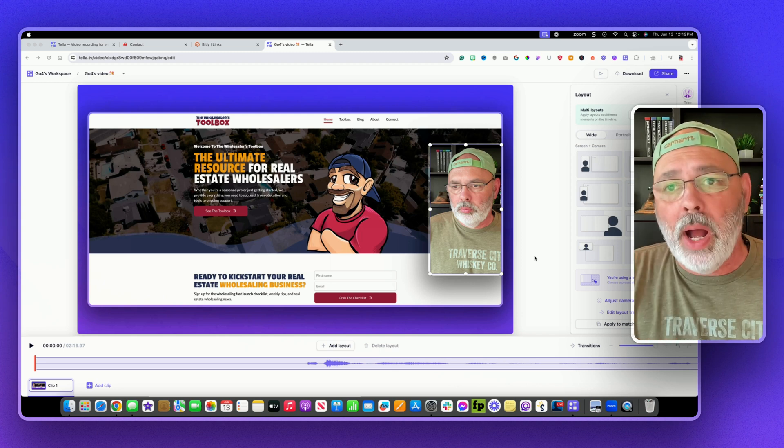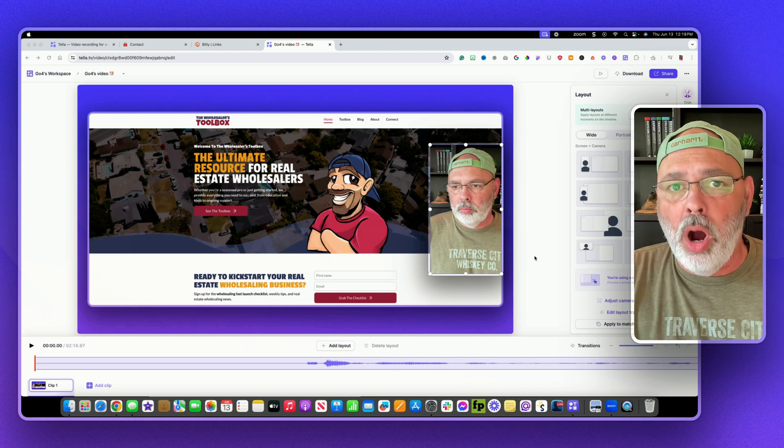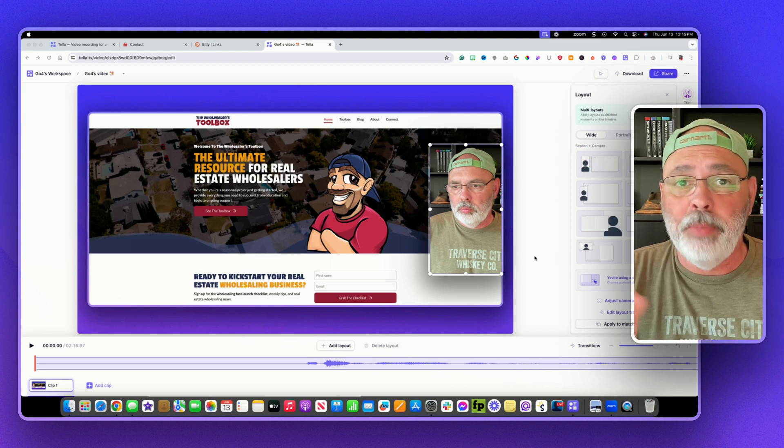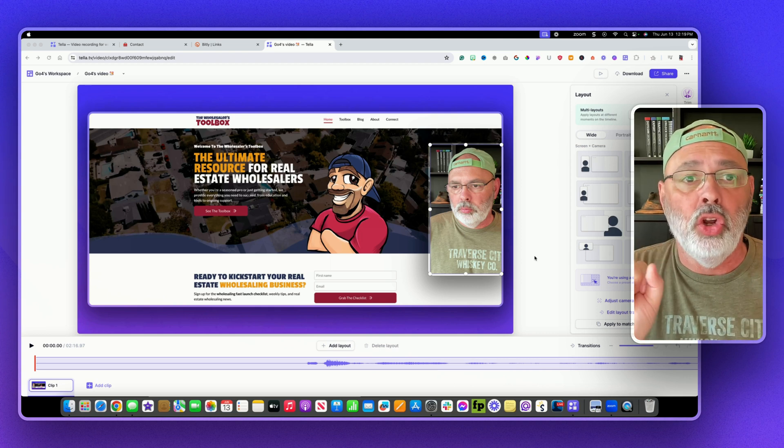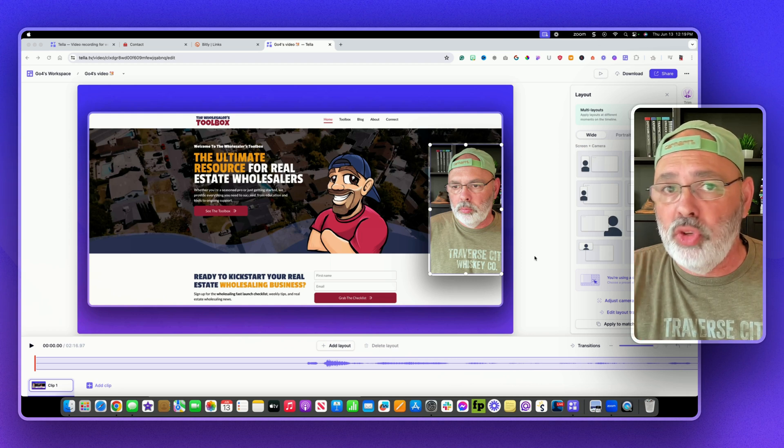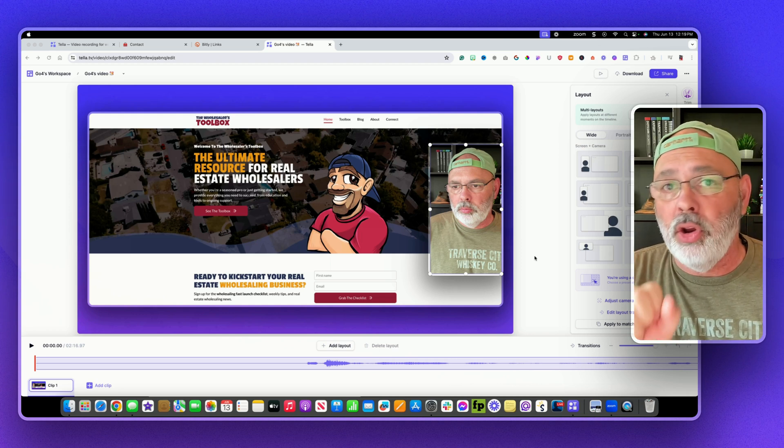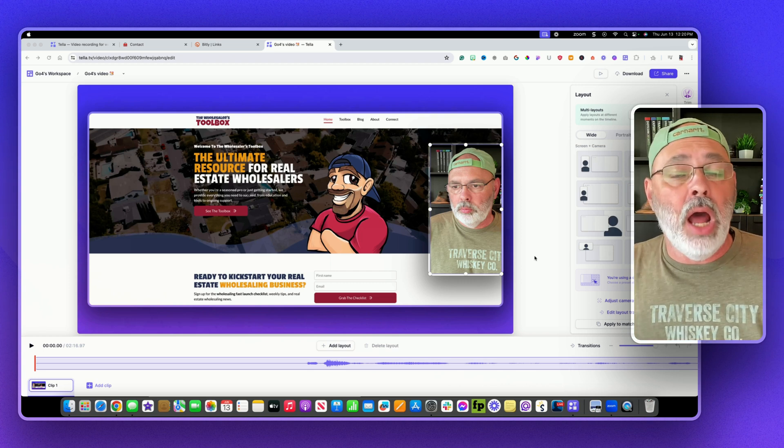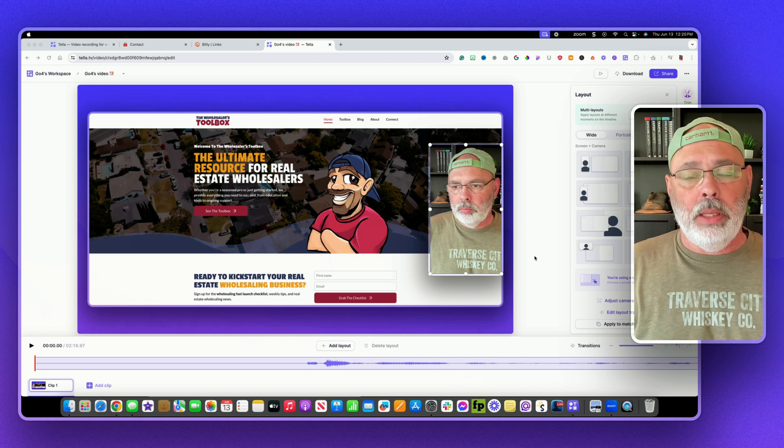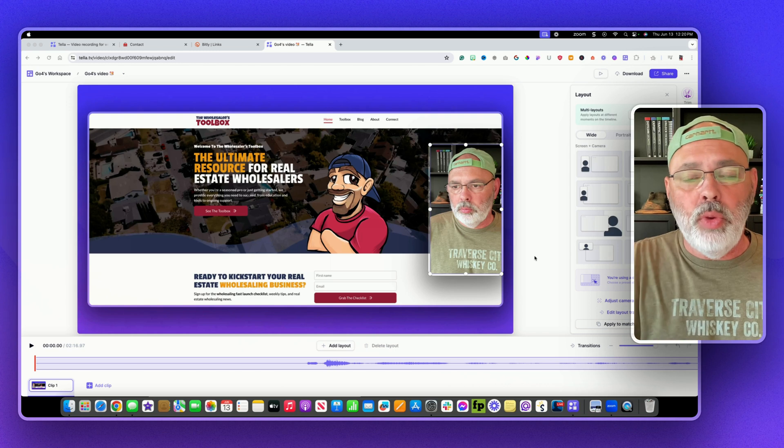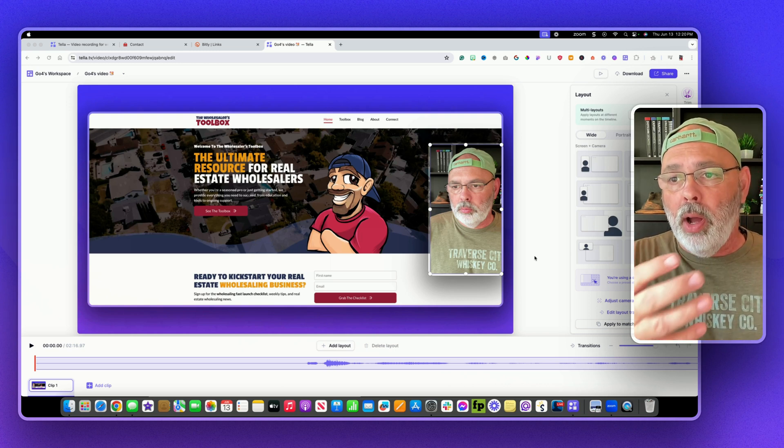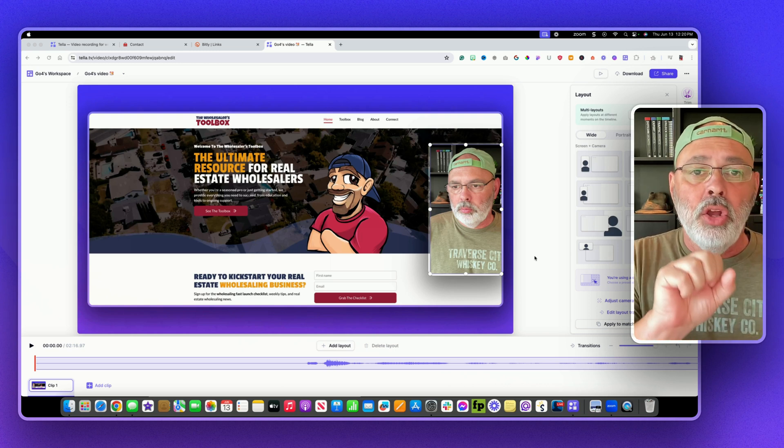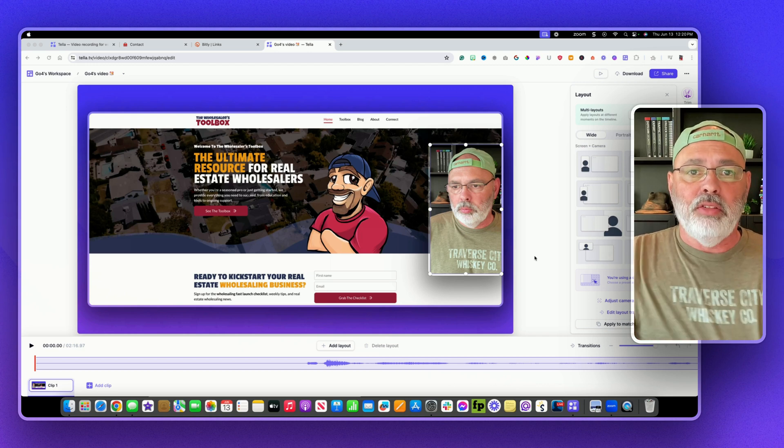So if you're watching this and you are an entrepreneur, you're in the real estate space, you're a wholesaler, you're an investor, maybe you're a coach, maybe you're a course creator, you're an influencer, on and on and on. No matter what you're doing with your business, you need to have something like this platform I'm showing right here, Tella, to communicate to your audience.